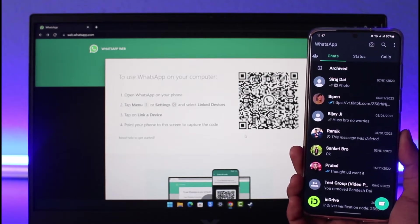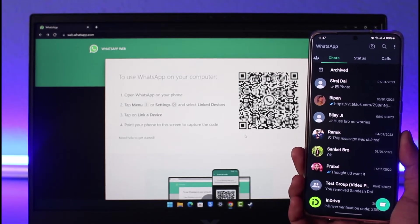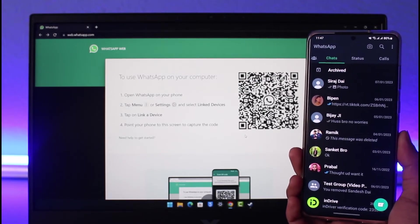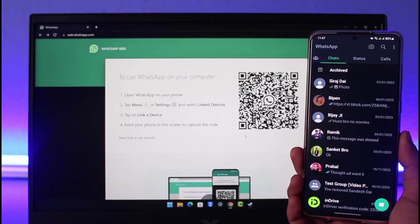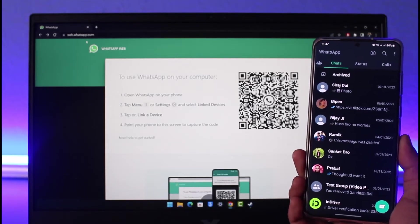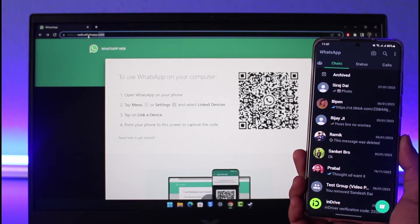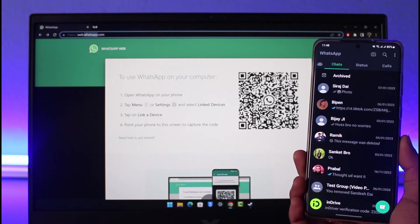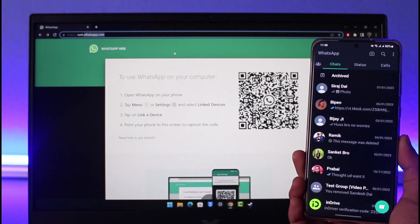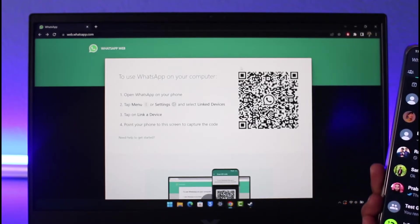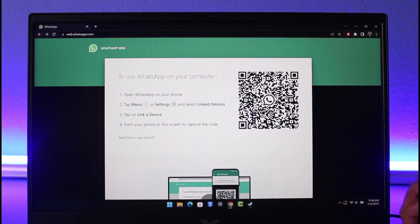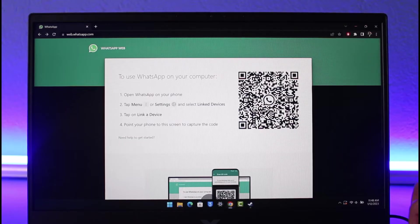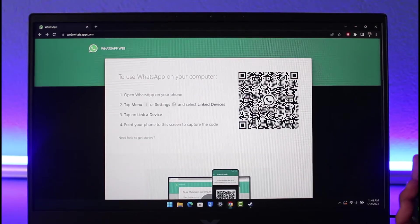Now on your PC you could have downloaded the application or maybe you're trying to use from your browser which is web.whatsapp.com. Make sure to drop this direct link in the description box. Once you go to web.whatsapp.com you'll basically see this QR code right over here.